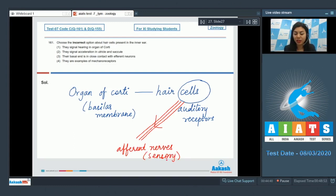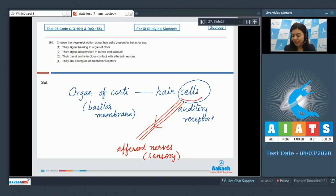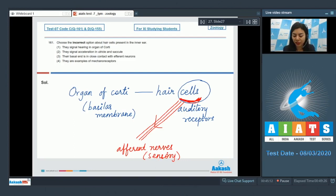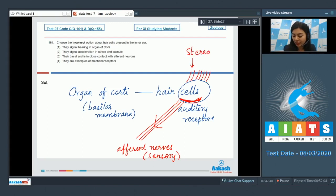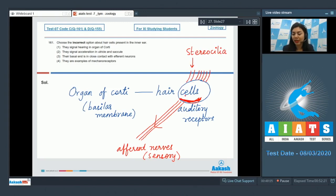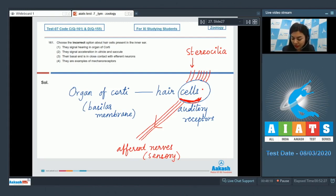And these nerves carry the auditory information to the brain. The basal end of these cells is in close contact with these sensory nerves, that is afferent nerves. The apical part of hair cells contain stereocilia. And because of the movement of these cilia, the apical portion of hair cells press against the tectorial membrane.